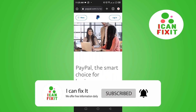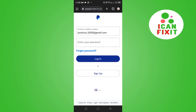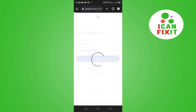Go to paypal.com and click on Login. Once you get here, enter the email or phone number attached to your PayPal account, then enter your password. Once you're done, click on Login.